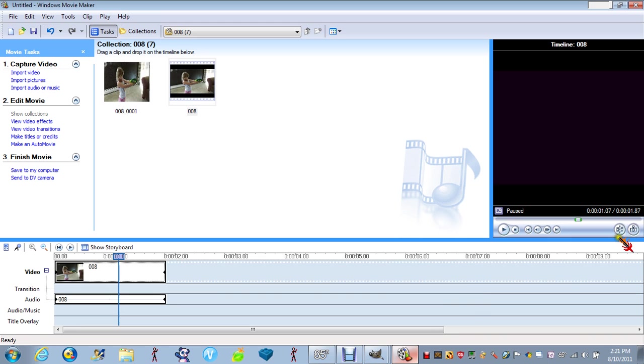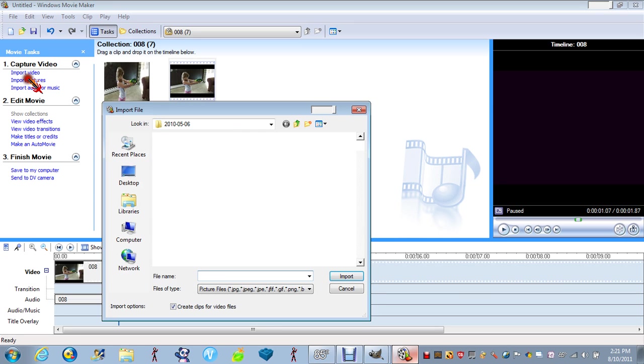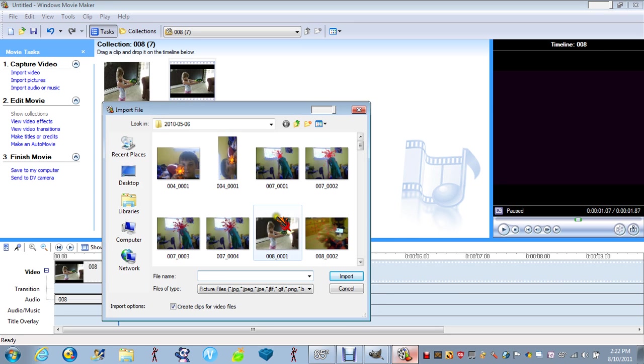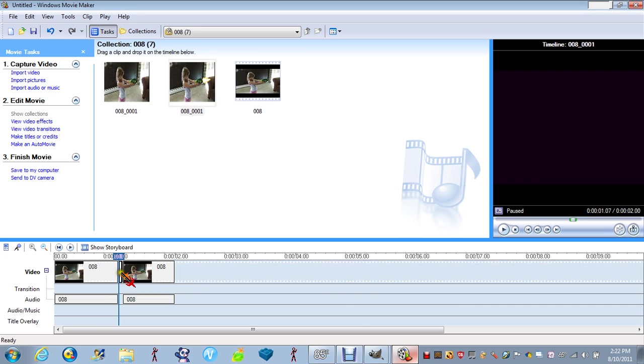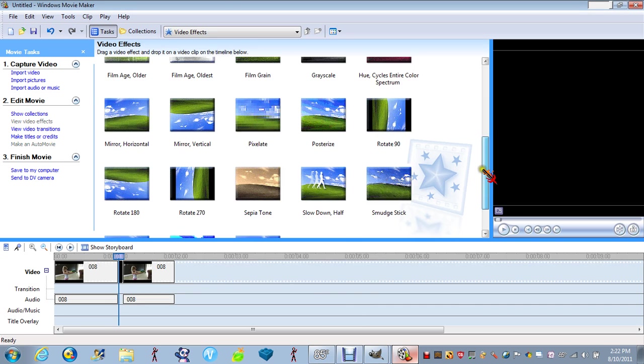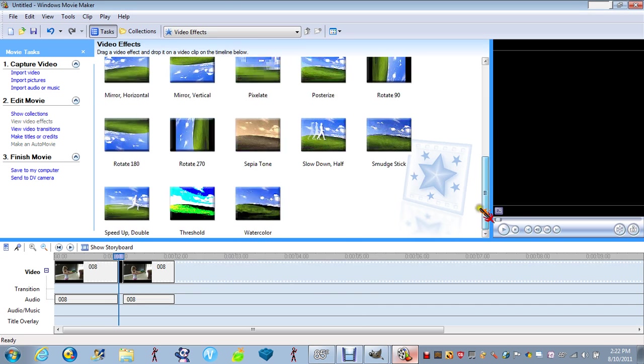You want to press Split. And Import Photos. And pick the photo out that you put in. You want to put it right there. You want to go into View Video Effects. Take the whole way down to Speed Up Double. And put it on that photo.